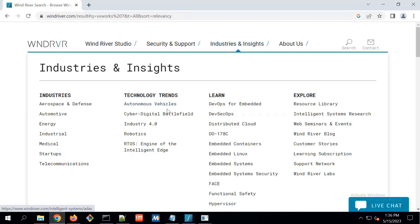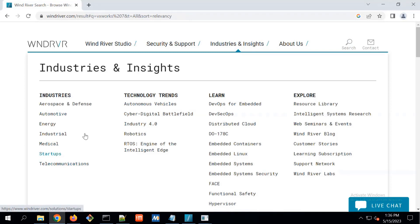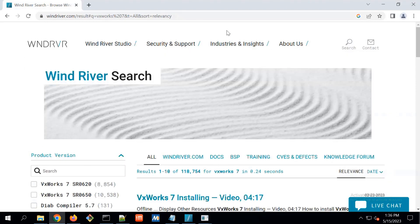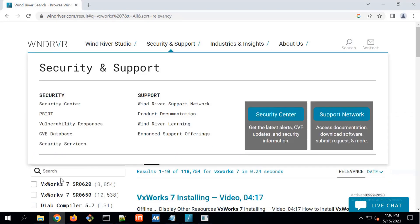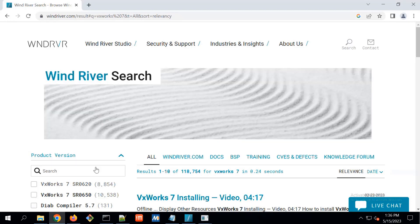VxWorks RTOS is basically one real-time operating system which is used widely in many industries: Aerospace, Defense, Automotive Energy, Industrial, Medical, Startup, and Planet Communication. There are wide variety of industries where this particular RTOS is used and it is VxWorks 7.